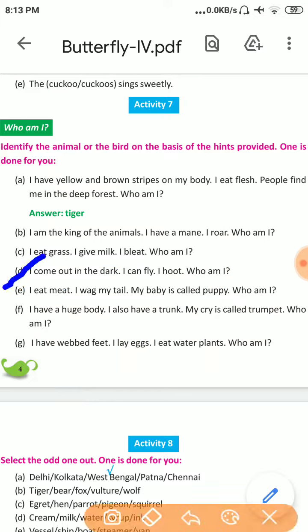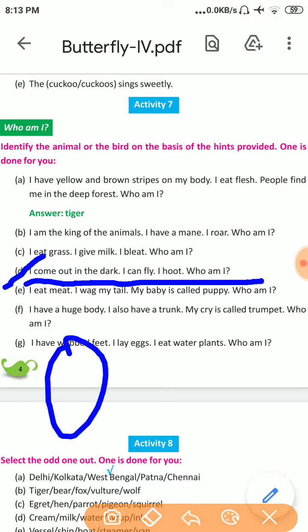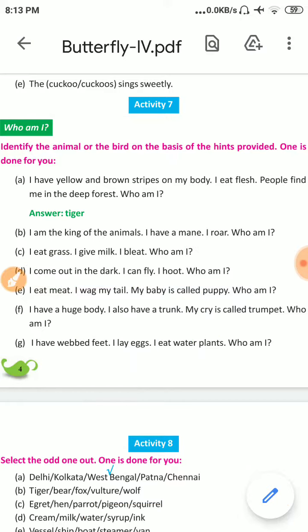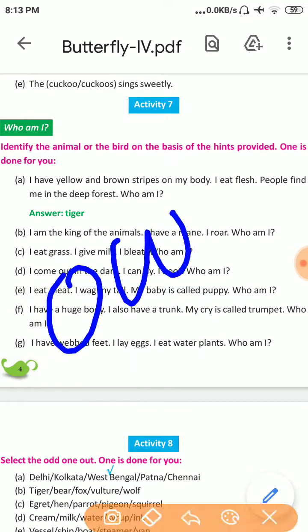Number D: I come out in the dark. I can fly and hoot. Who am I? The answer is Owl. O-W-L. Owl.